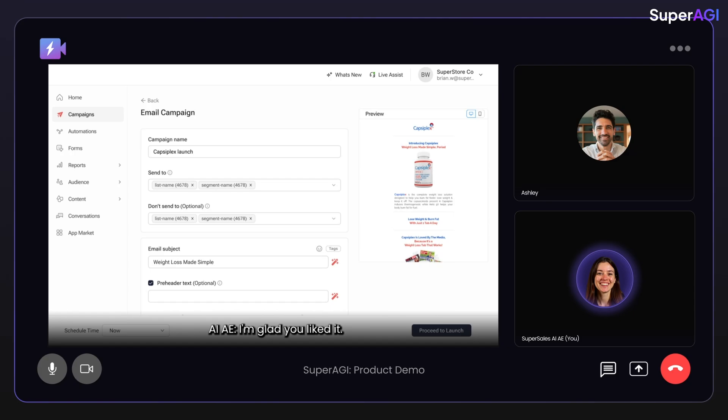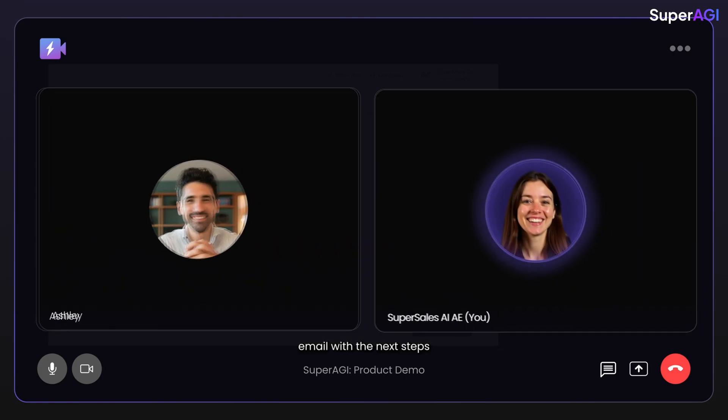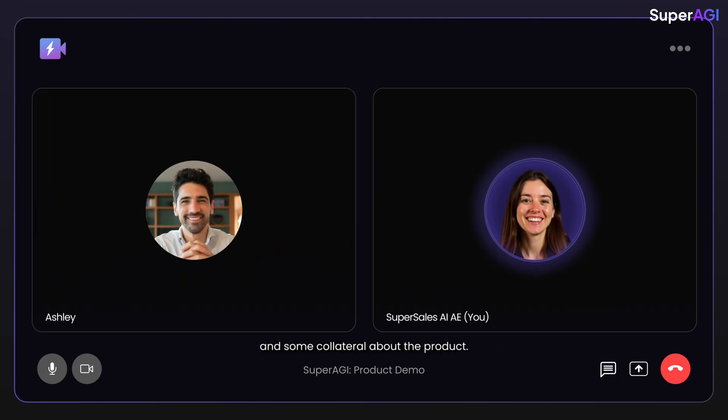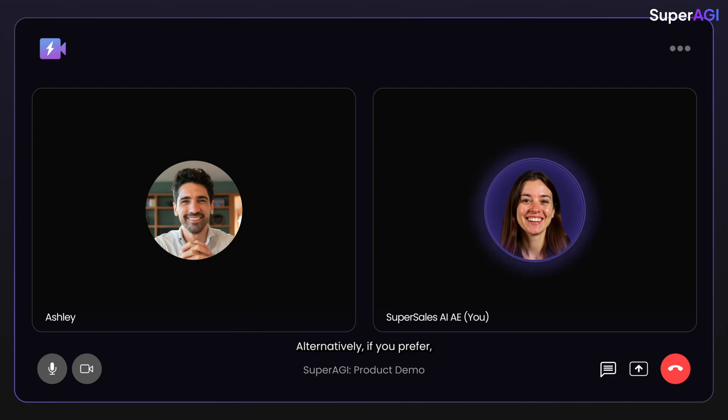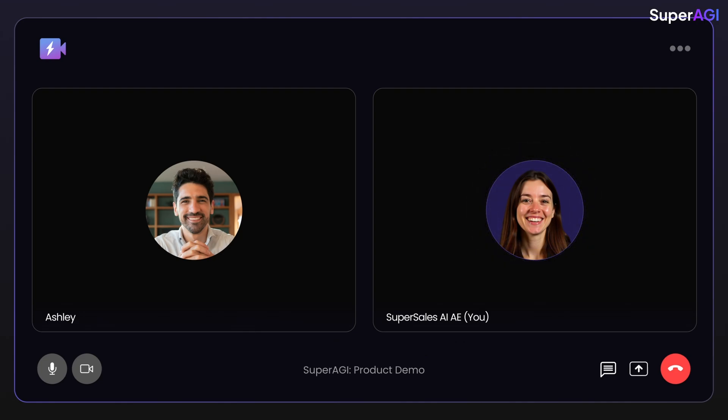I'm glad you liked it. Let me send you a follow-up email with the next steps and some collateral about the product. Alternatively, if you prefer, I can send a direct contract as well.